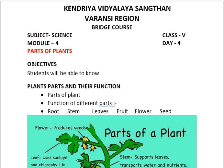Hello my dear children, I am again welcoming you all on this channel. Today I am going to present module number four, as it is day four of this bridge course. Today's topic is parts of plants and photosynthesis. My first objective is to give you information about the different parts of plants and their functions, and the second objective is about photosynthesis. So let's begin our video.